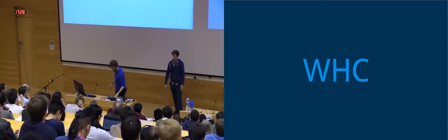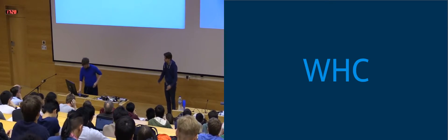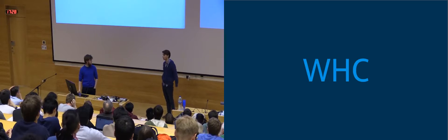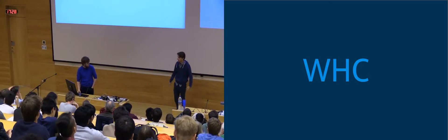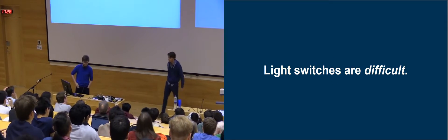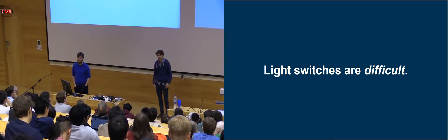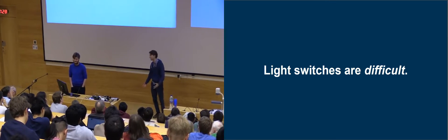Hi, I'm from WHC, which is an acronym of Wearable House Control. So what's the problem we're trying to solve? Well, light switches—they're difficult.